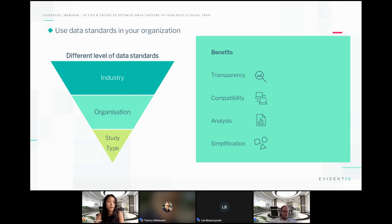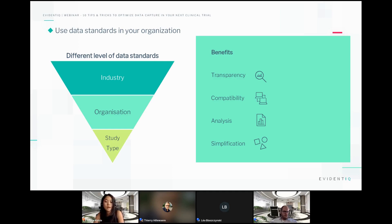If you extract your data always in a standardized way with the same terms and the same coding and data structures, this makes it easier and speeds up data analysis. You can reuse your stats scripts and better understand the data you're looking at if you know the concept of the data structure. The last benefit on my list is to simplify and harmonize your process steps during your clinical trial, from setting up your metadata all the way through to the submission of your data, where a required standard typically applies.